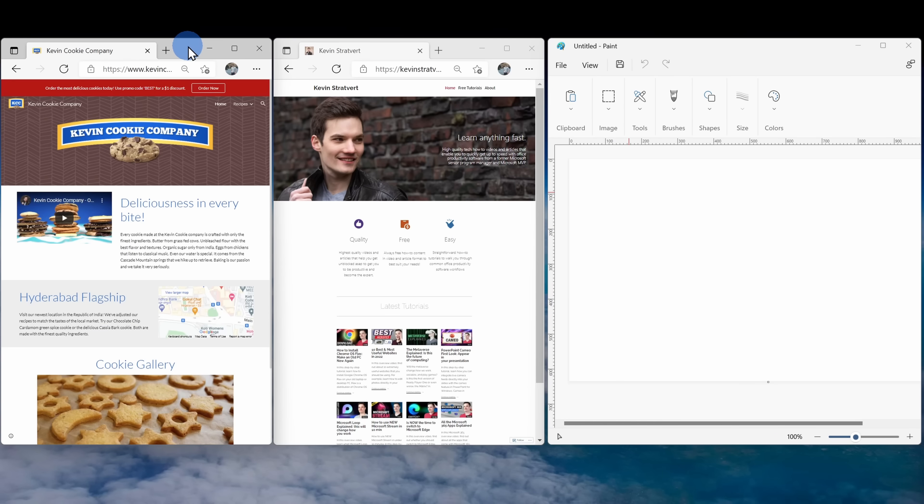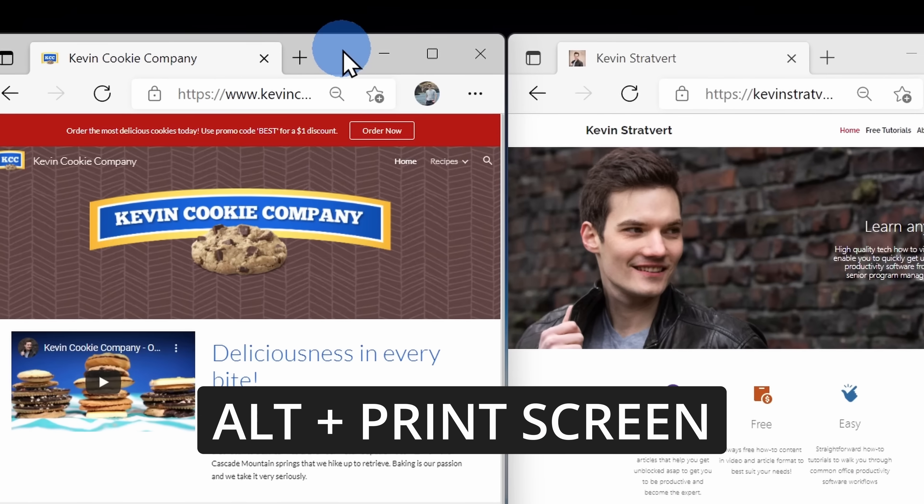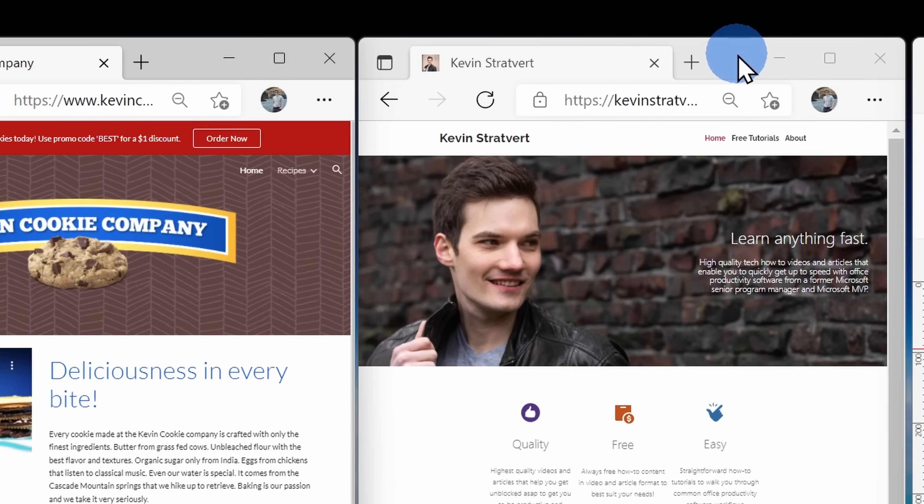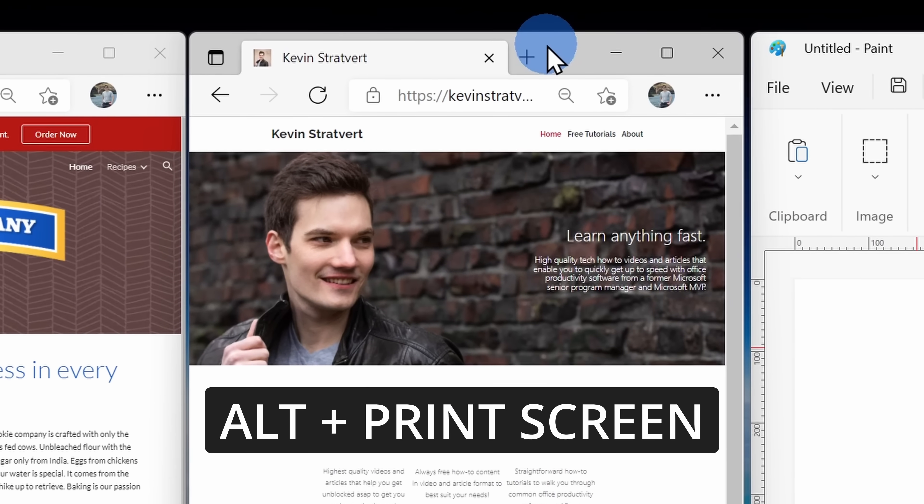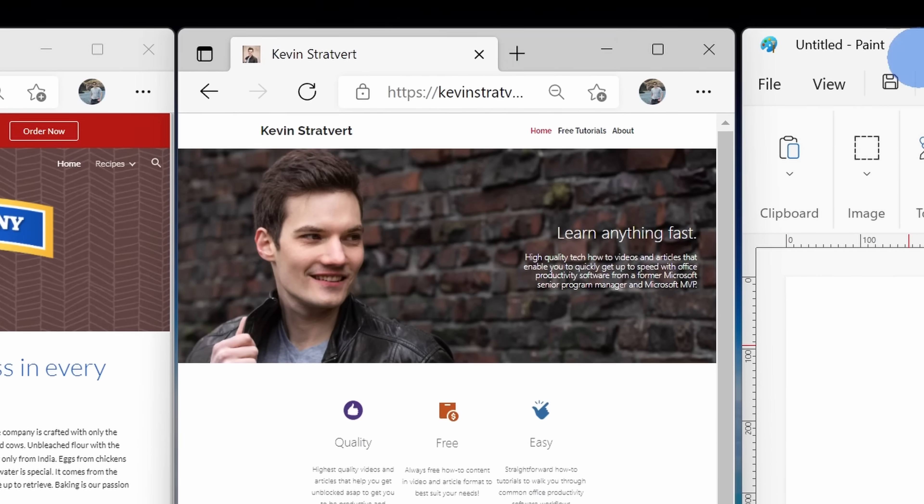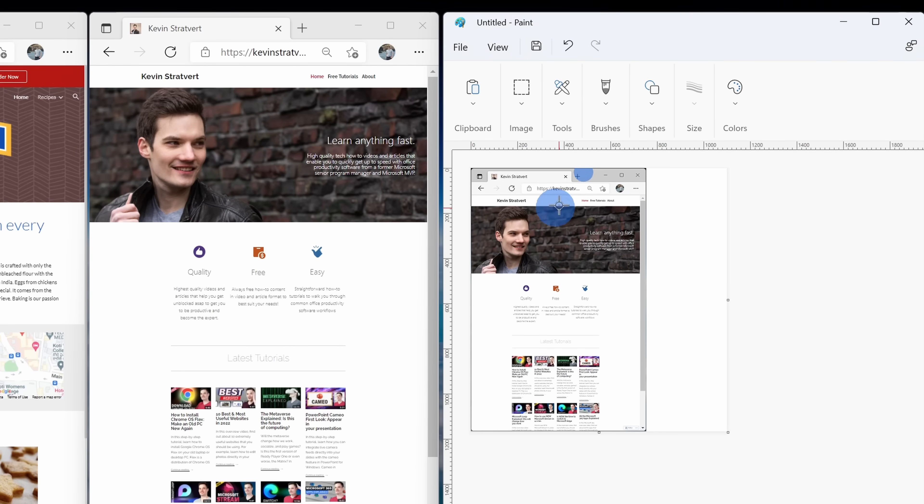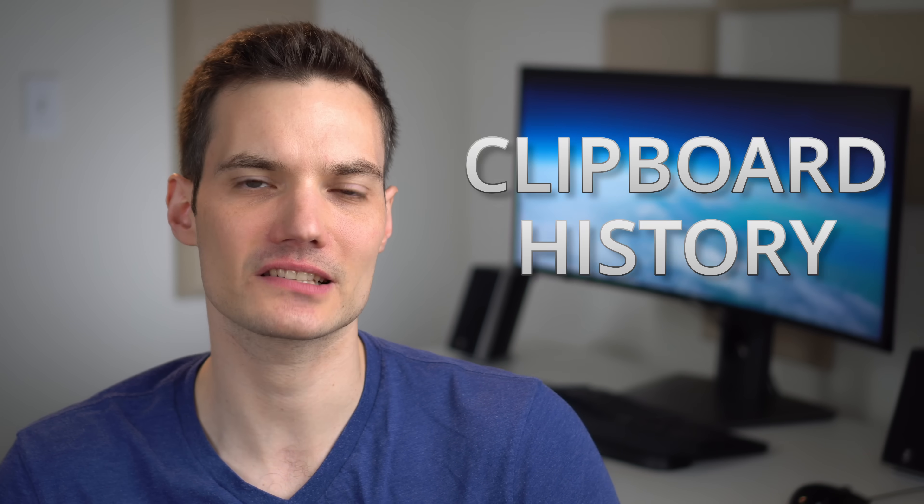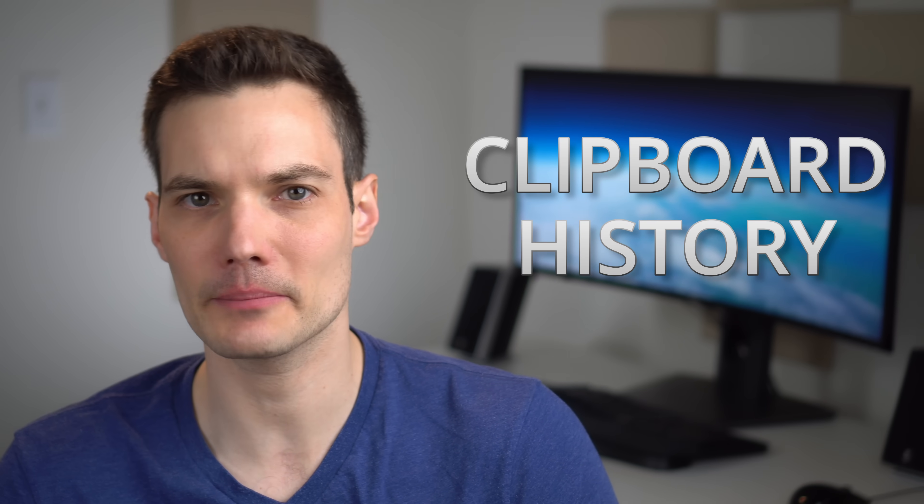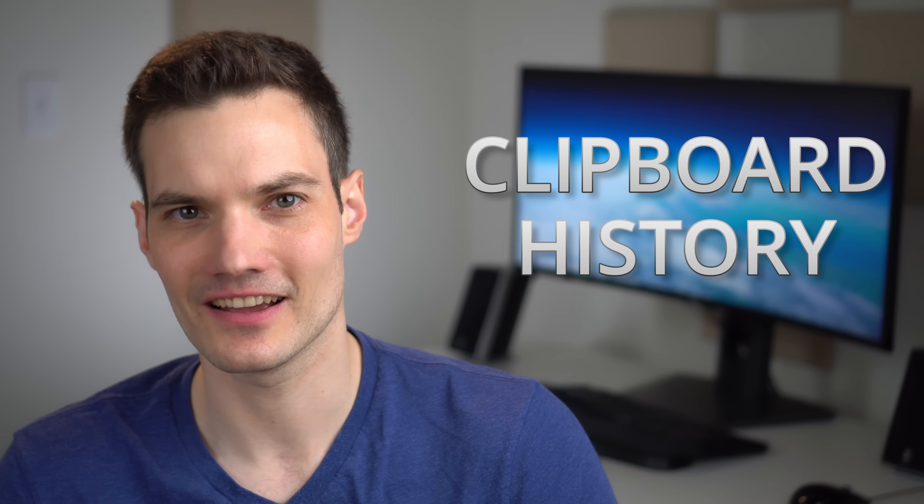By default, when you take a screenshot, you'll only have one screenshot on your clipboard. So if I take a screenshot of one window and then I take a screenshot of another window, when I go to paste, it'll only paste in the last screenshot that I took. If you want to be able to choose which screenshot you want to paste, you can turn on something called Clipboard History.